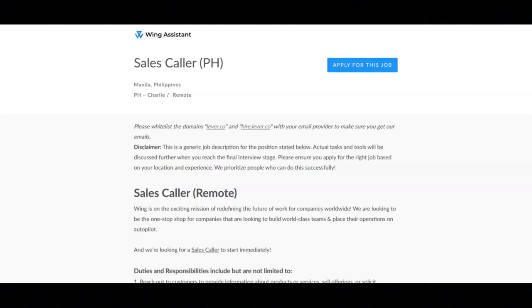You must have excellent phone, email and instant messaging communication skills. You must have solid organizational and time management skills.